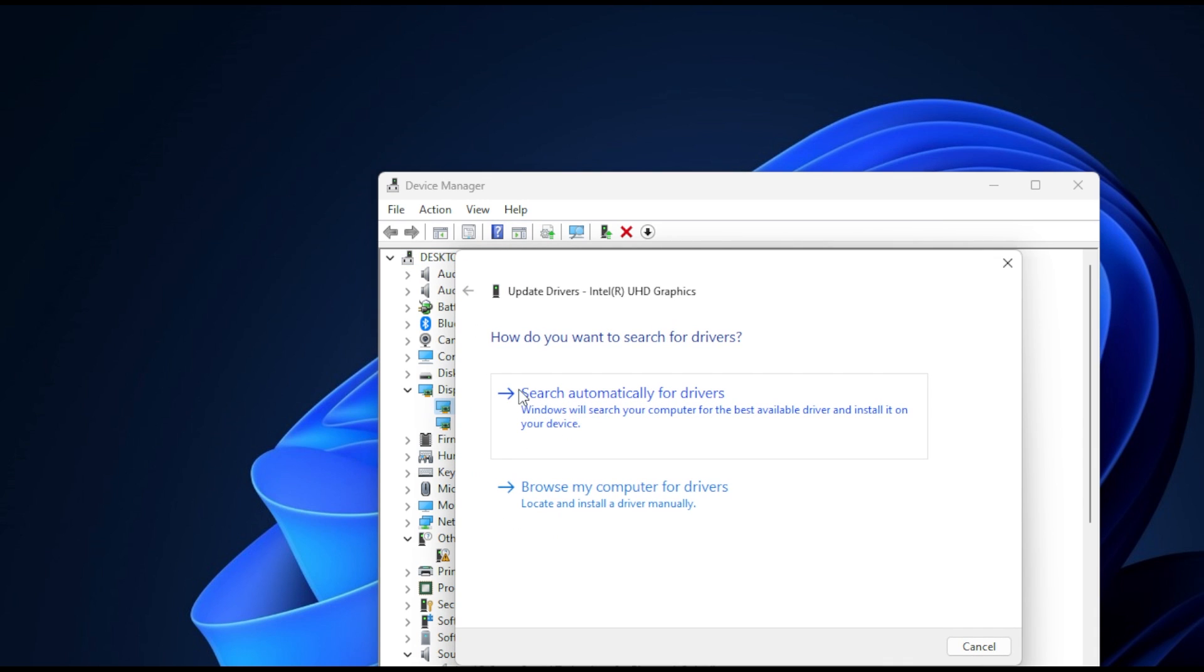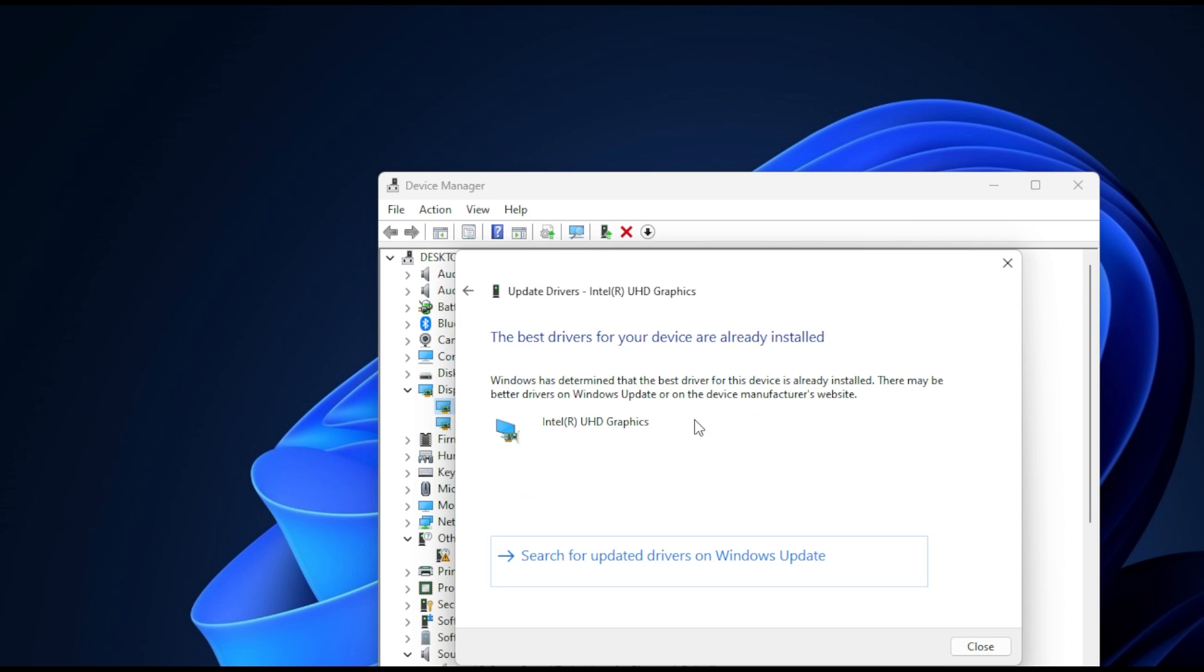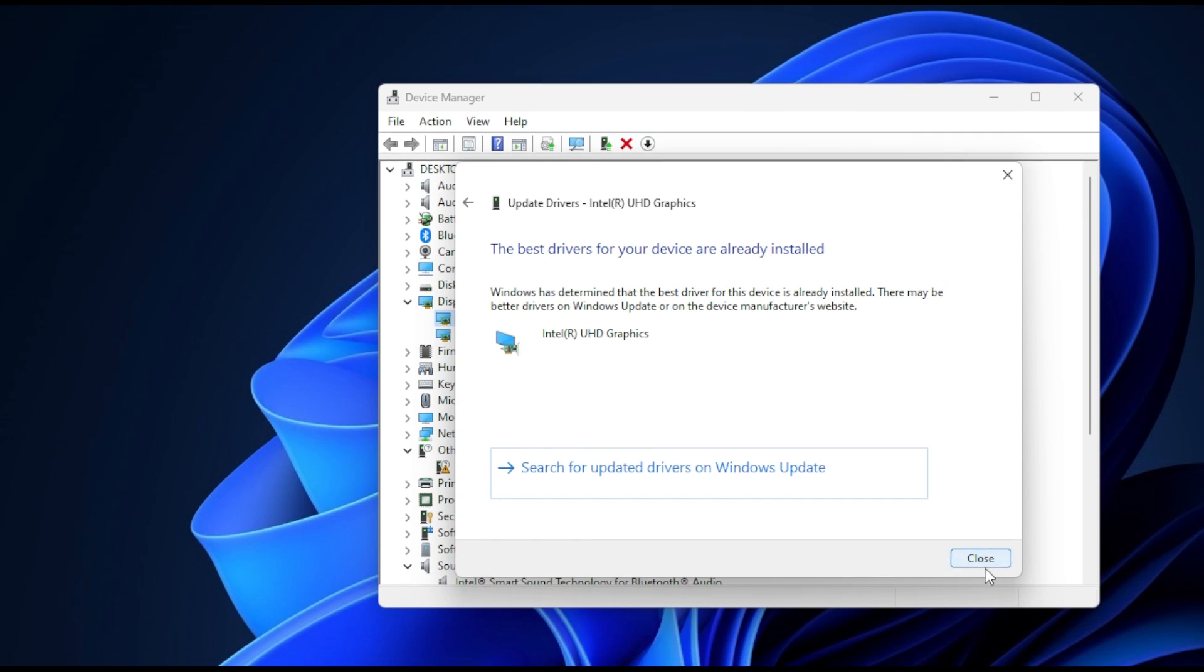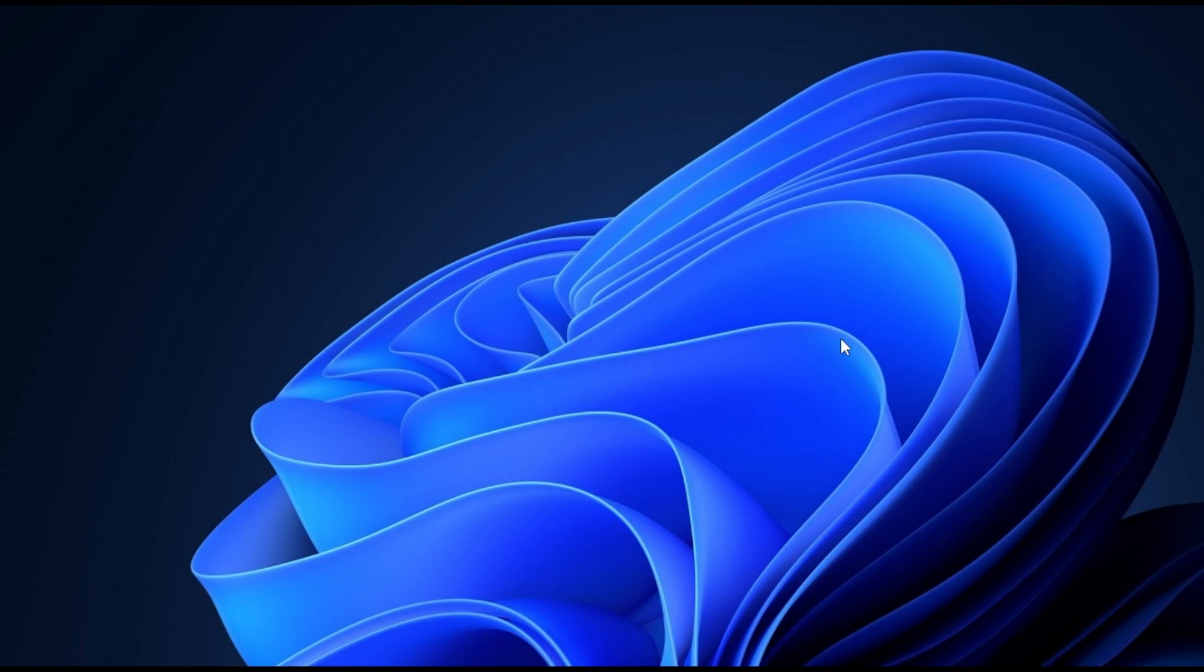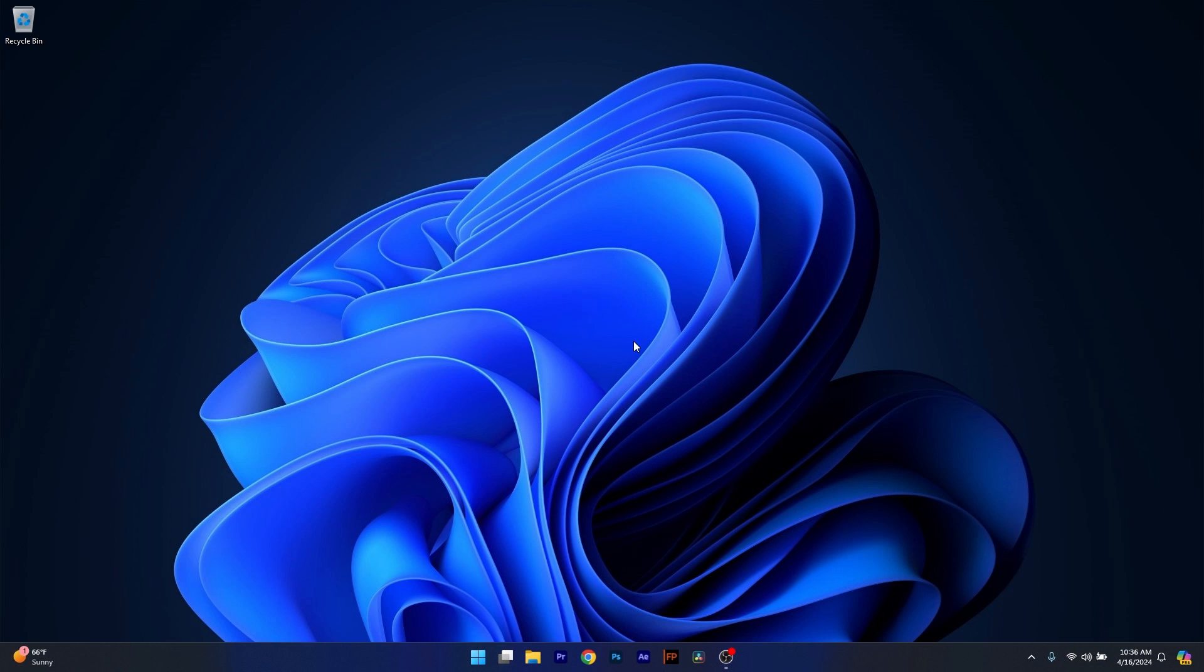In here click on Search automatically for drivers and Windows will try to find the best available drivers directly on your PC. Afterwards you can close these windows, restart your computer and check if the problem still persists.